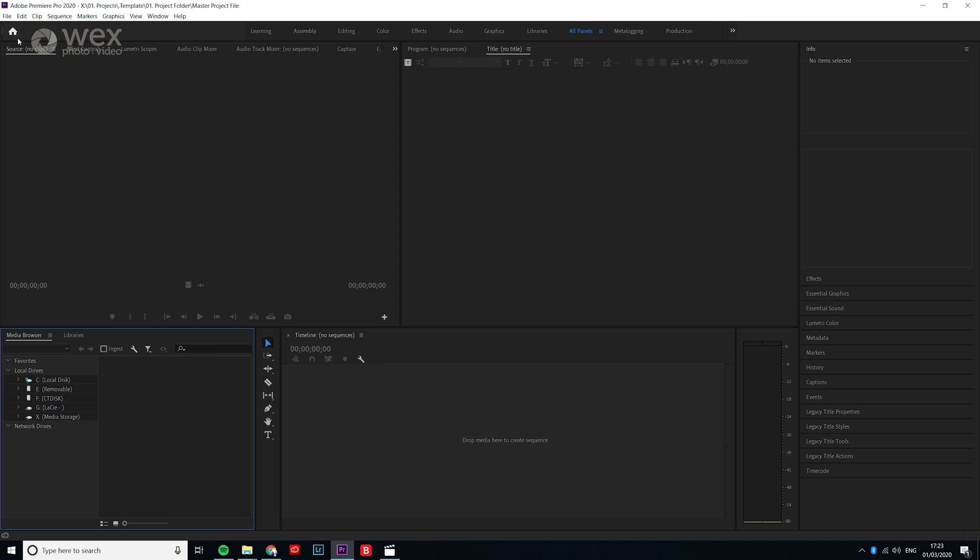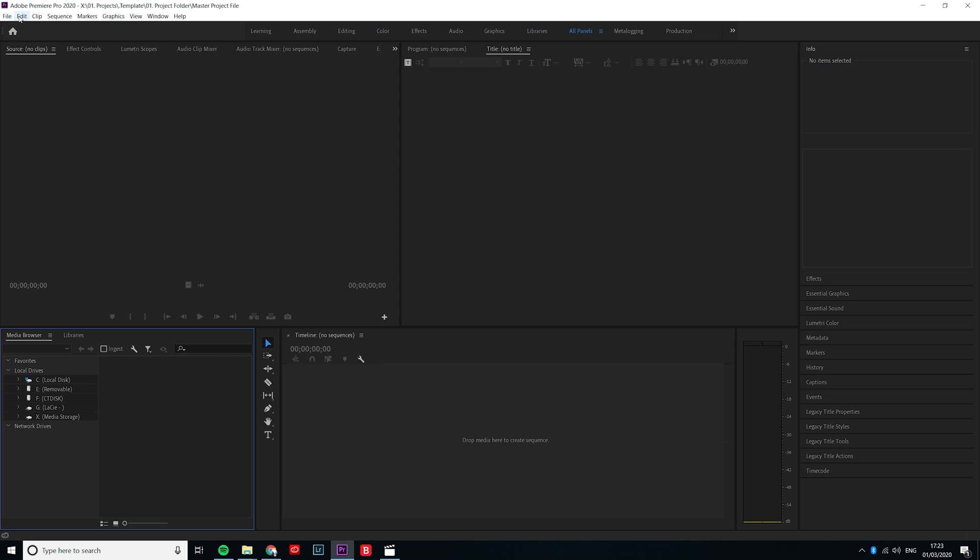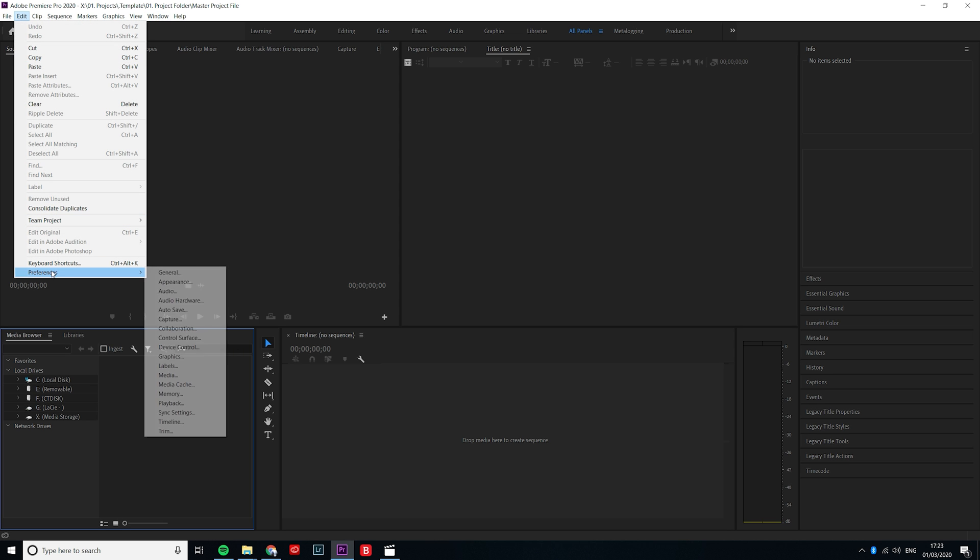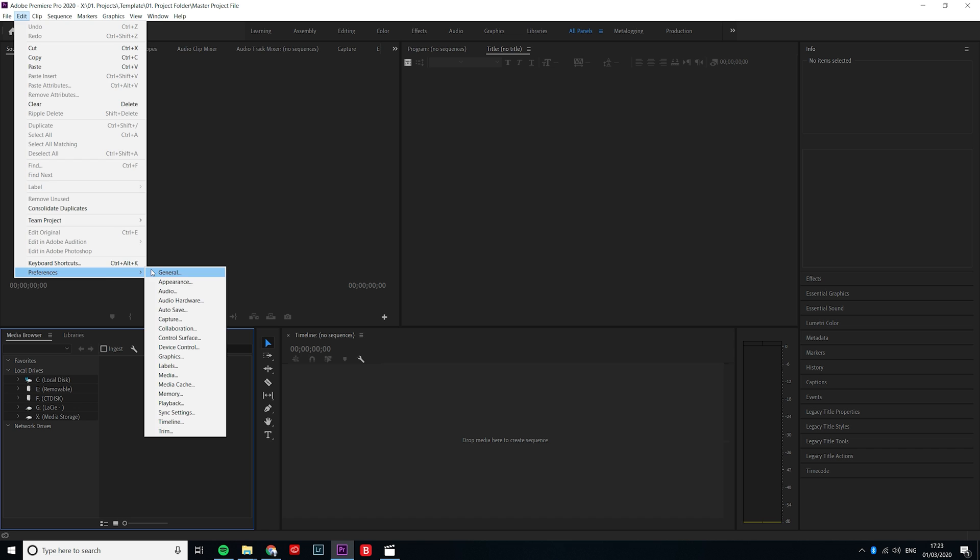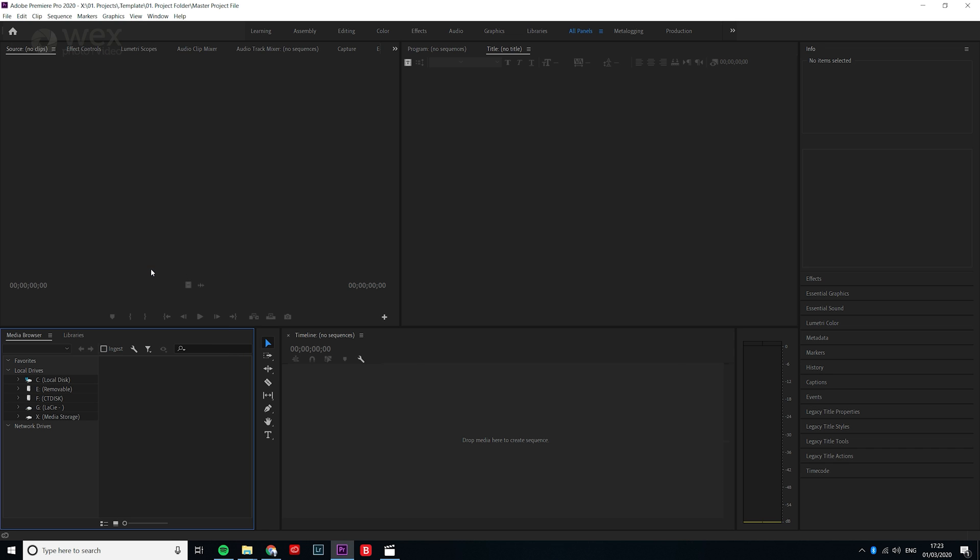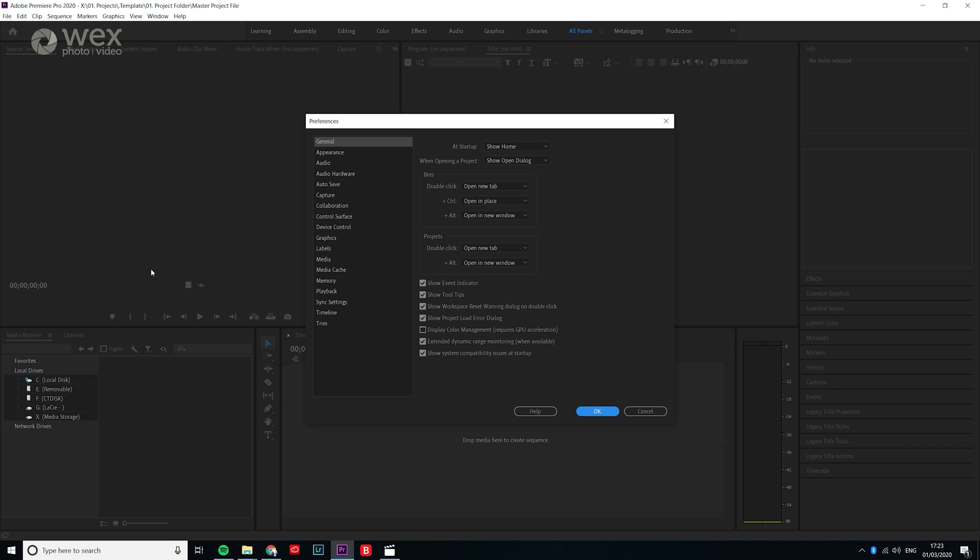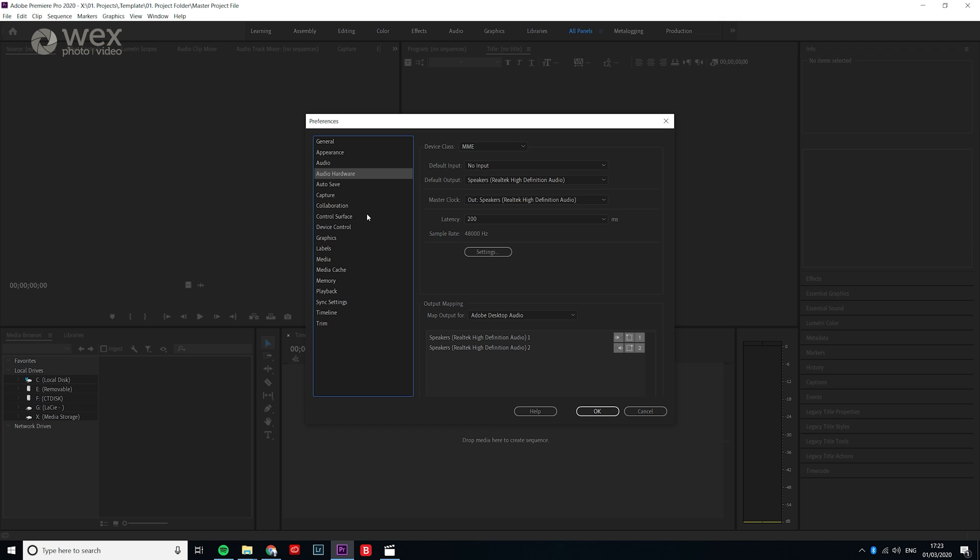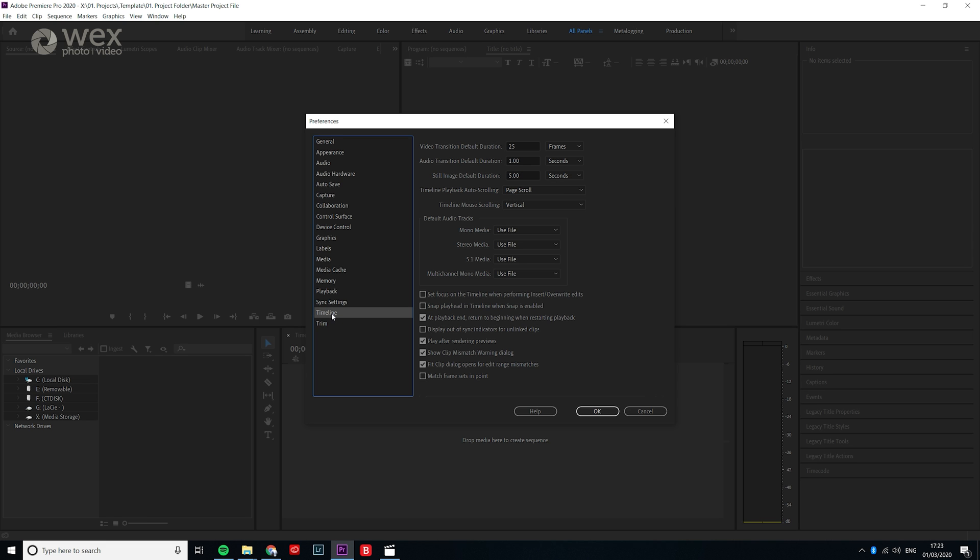To access the settings if you're using Windows go to edit and preferences then general which will pop this box up. The group of settings changes here will allow you to do a multitude of things such as select the behaviors of Premiere when opening new bins, the overall look of the program, how it handles audio and audio interfaces, all the way through to behaviors of the timeline.